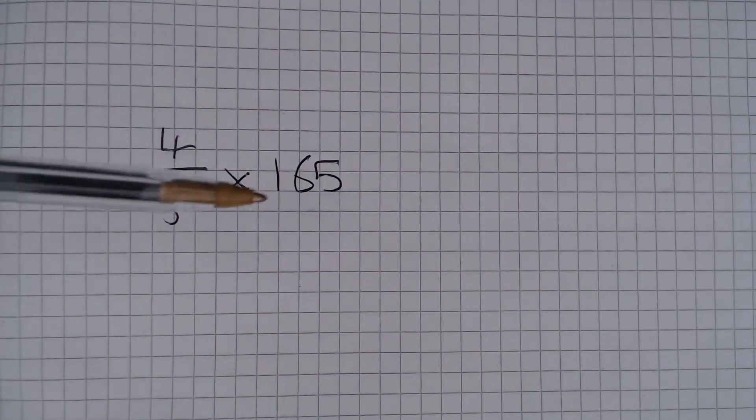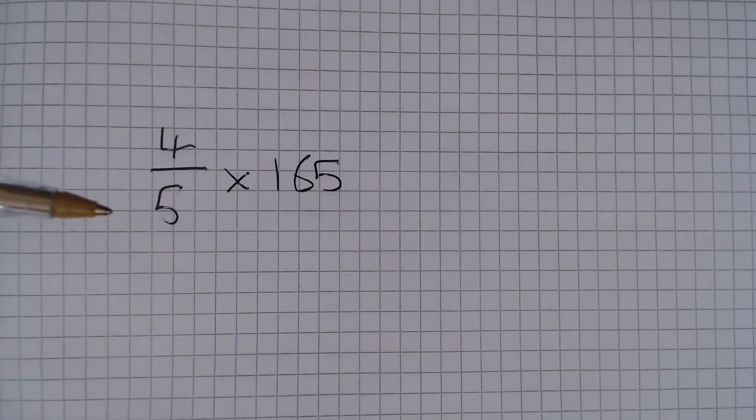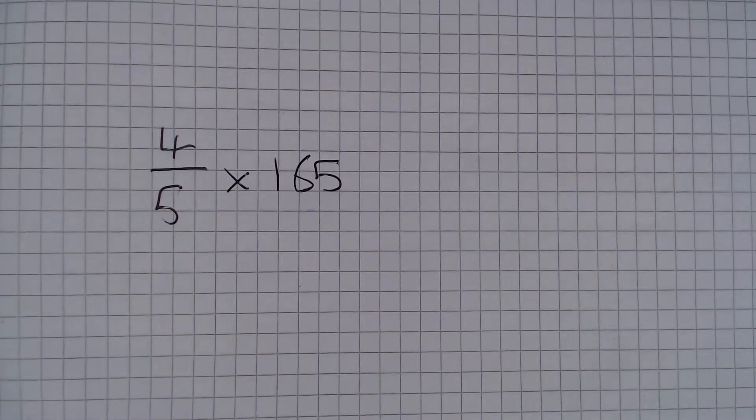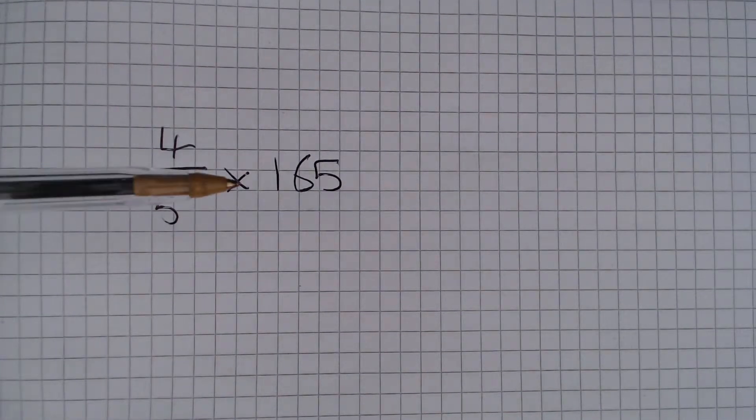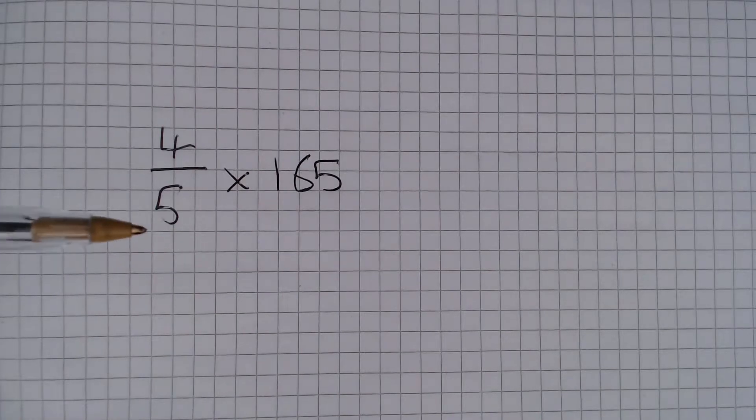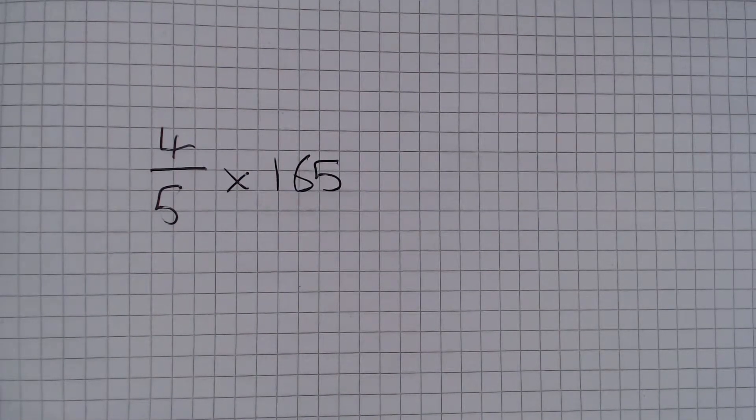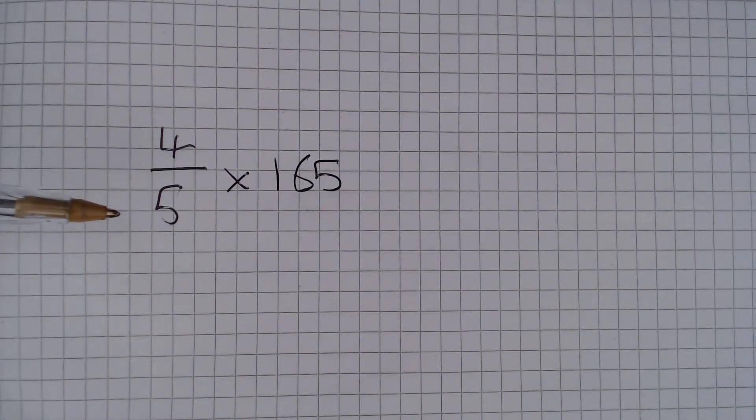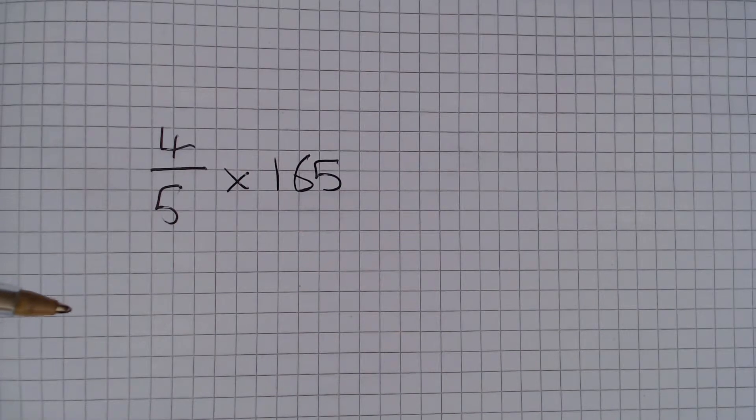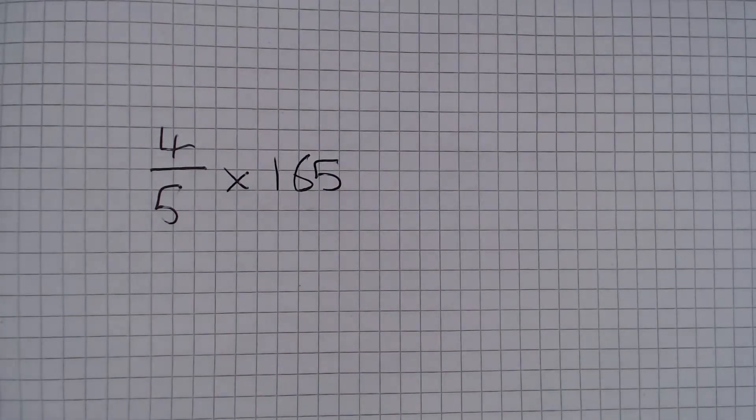And that's the way I'm going to do it because I think it's just a little bit nicer. So we are going to do 165 divided by 5. Remember that dividing by 5 is the same as multiplying by 2 and dividing by 10.